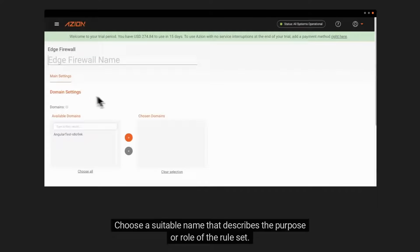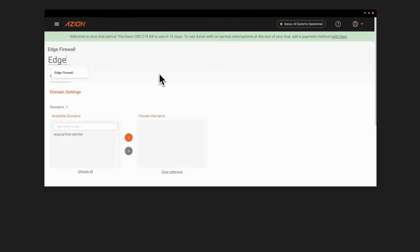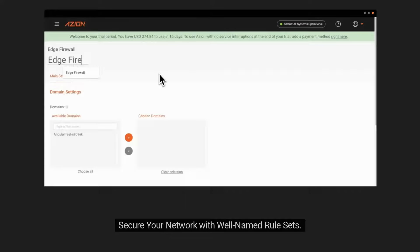Choose a suitable name that describes the purpose or role of the rule set. Secure your network with well-named rule sets.